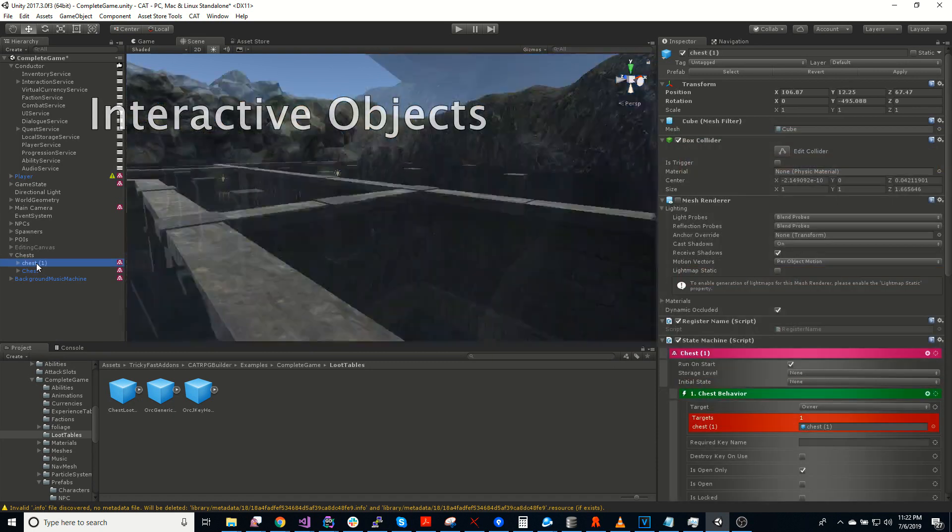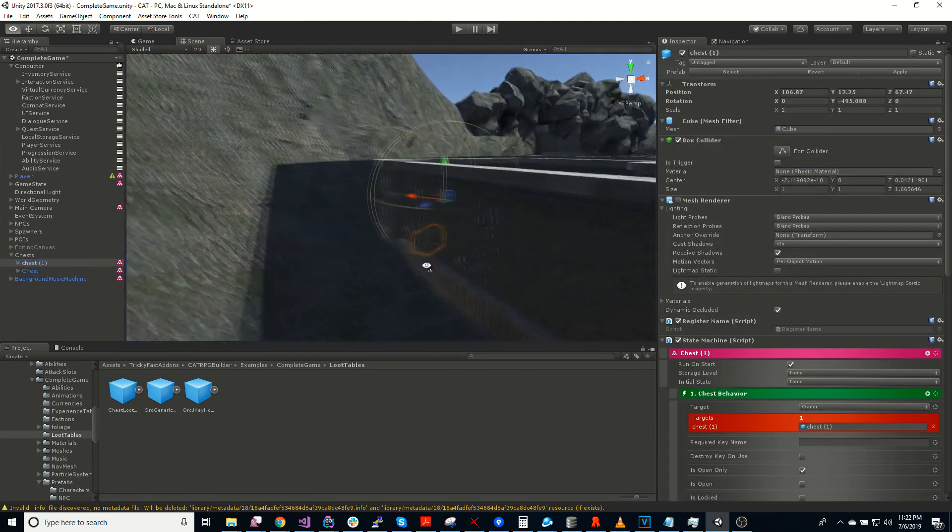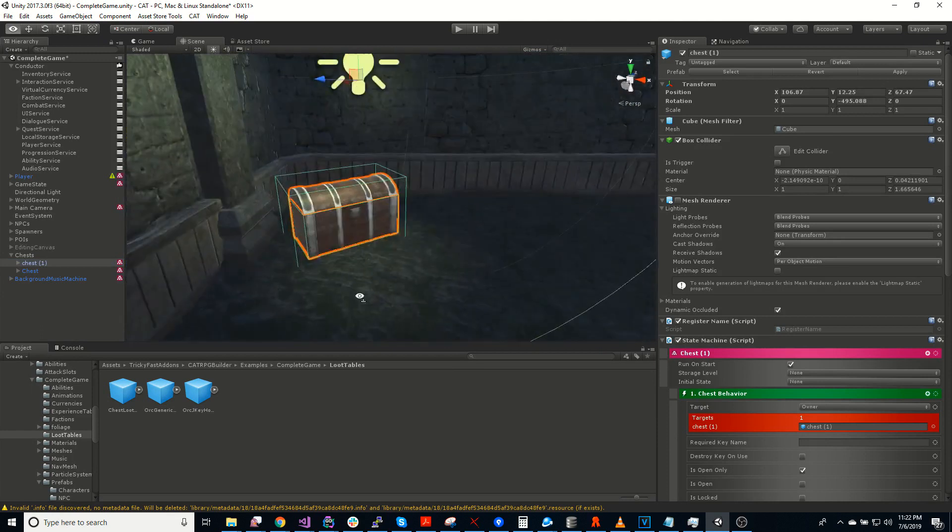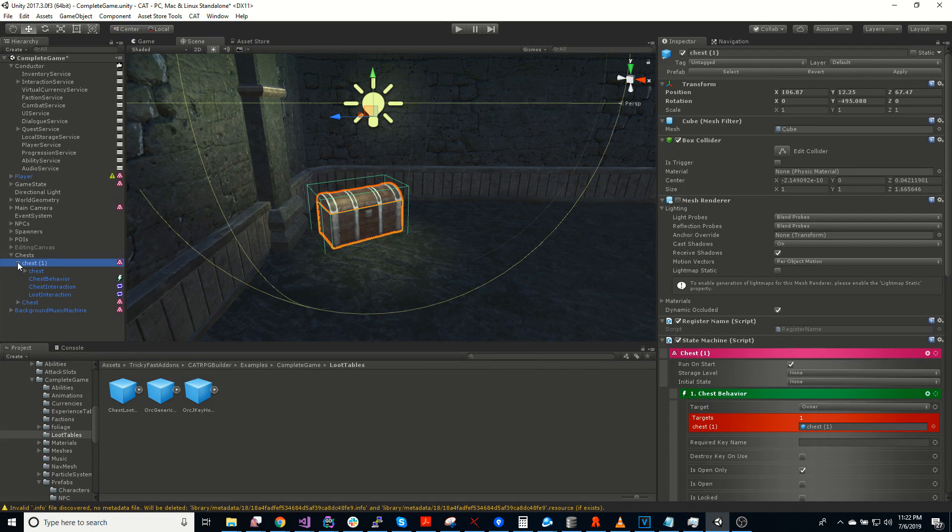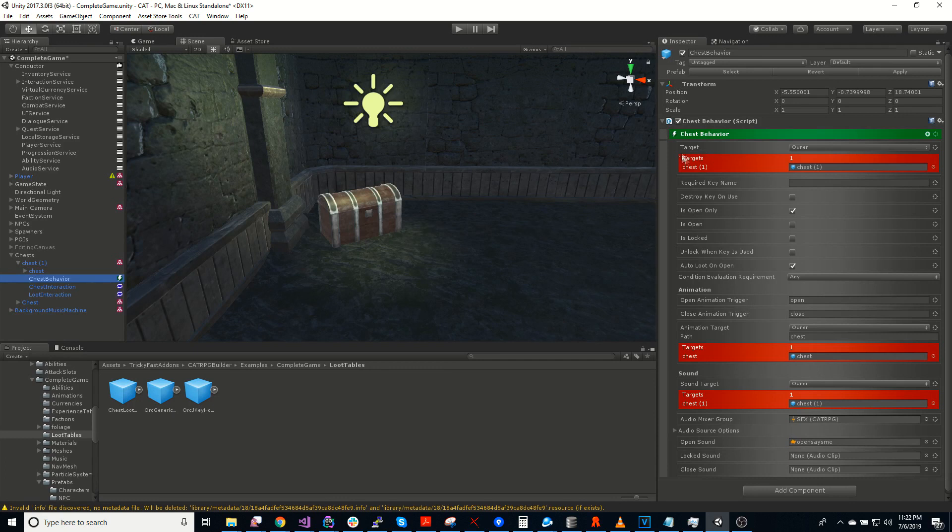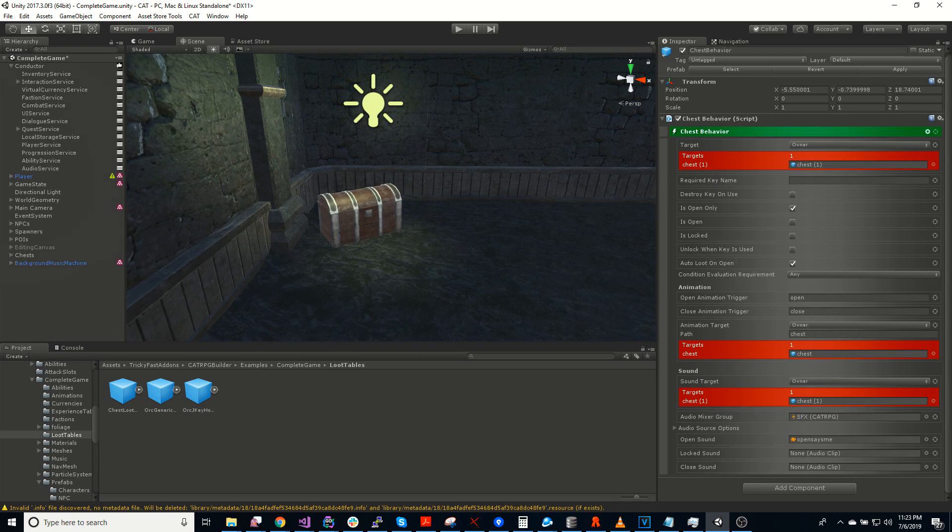Let's take a look at these chests over here. So here's a chest. Effectively, all the interactive objects are done with behaviors. So we have a chest behavior. We also have a door behavior and a destructible behavior and several others. But this chest behavior has all the parameters for the chest.